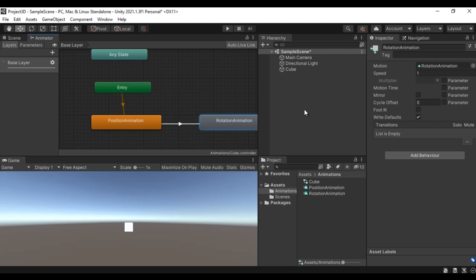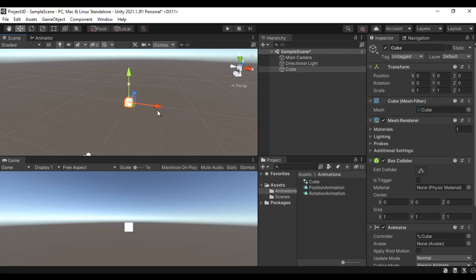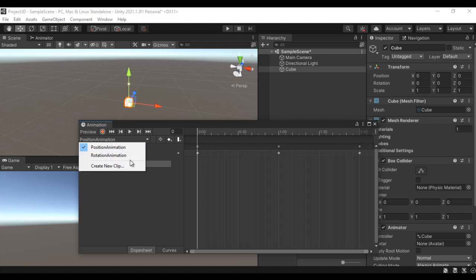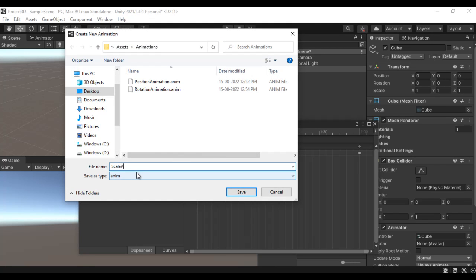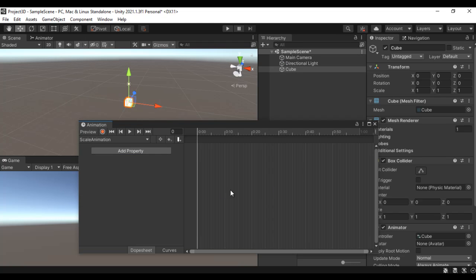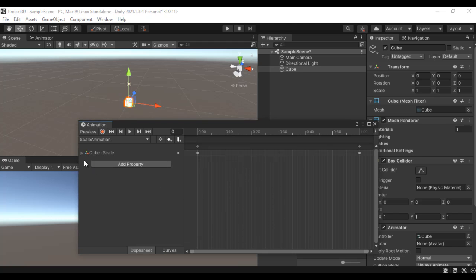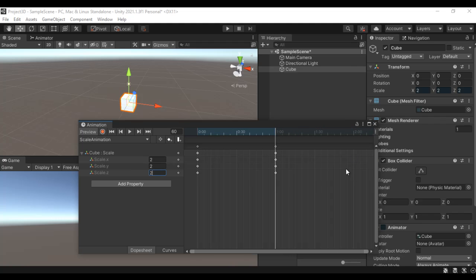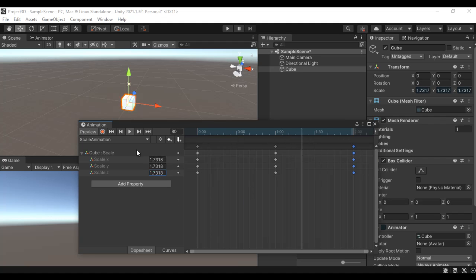Let's add one more animation clip on this cube. I select the cube, go to Window > Animation > Animation. In the Animation window I go to the dropdown and say Create New Clip, name it 'Scale Animation', and click Save. I say Add Property > Transform > Scale. At zero seconds the scale is 1, 1, 1. After one second I want the scale to change to 2, 2, 2. I hold down Control, scroll down, and after two seconds I add a keyframe and set the value back to 1, 1, 1. If I click play the size is changing.